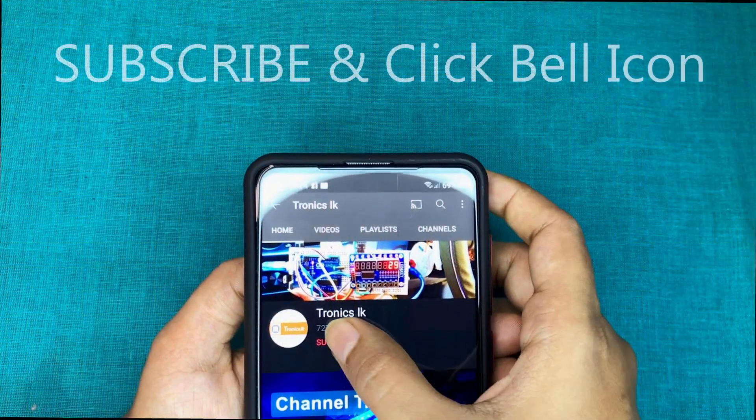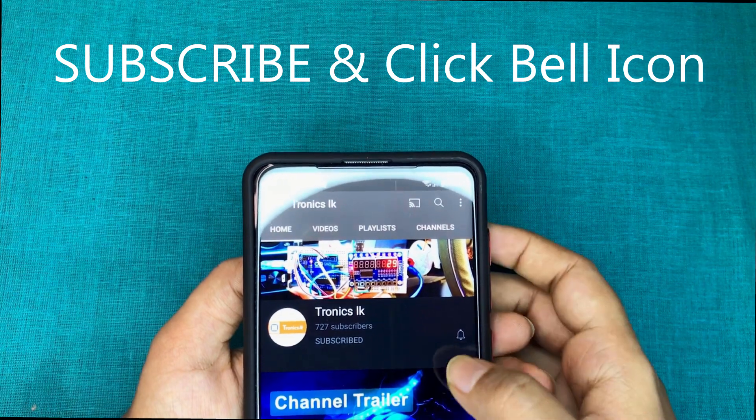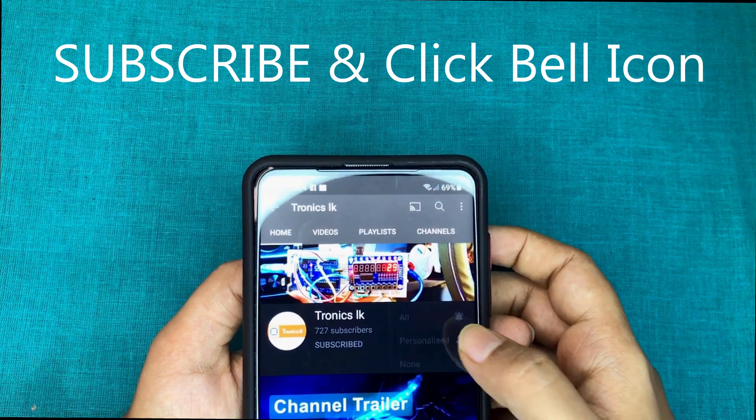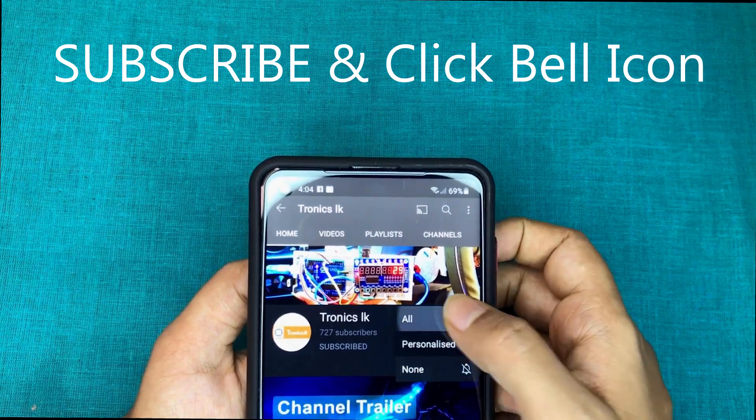Before going to the practical session, I invite you to subscribe my channel and click the bell icon to get future videos like this.